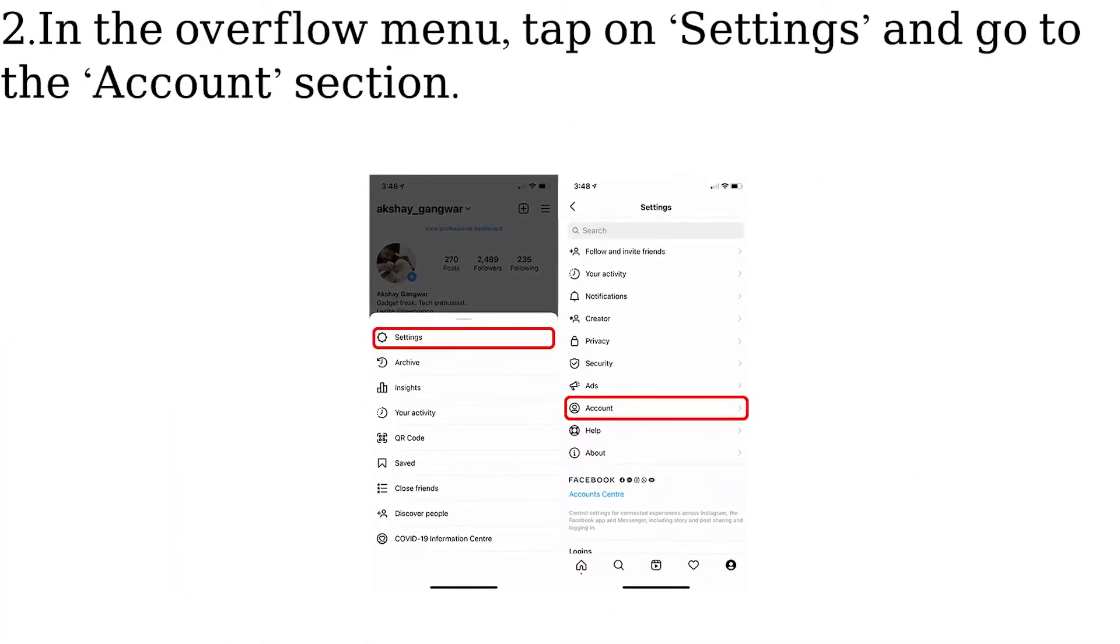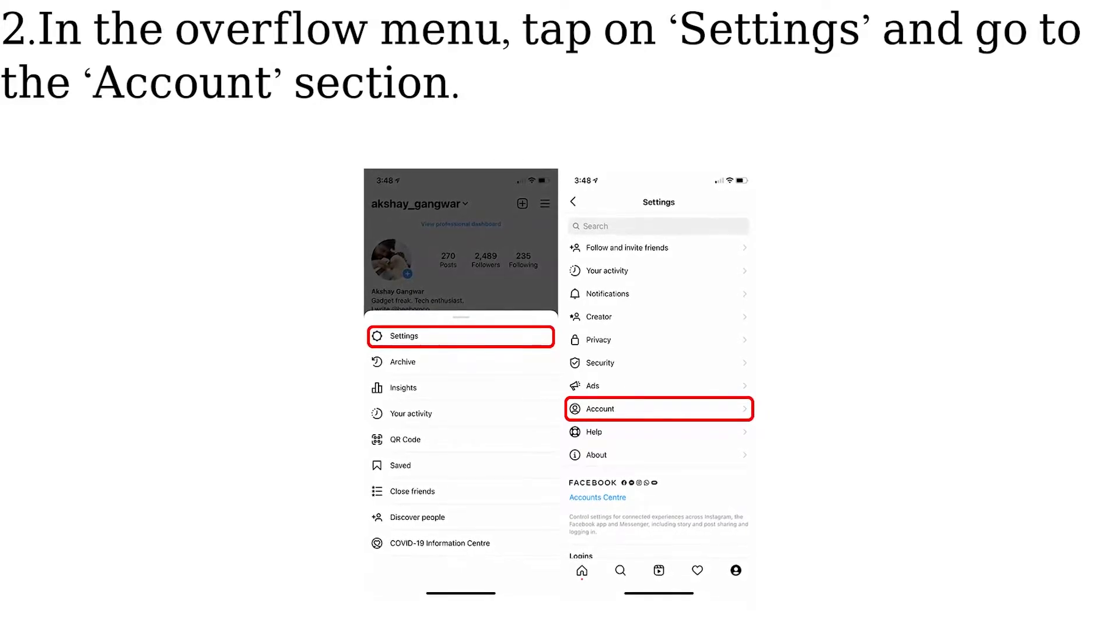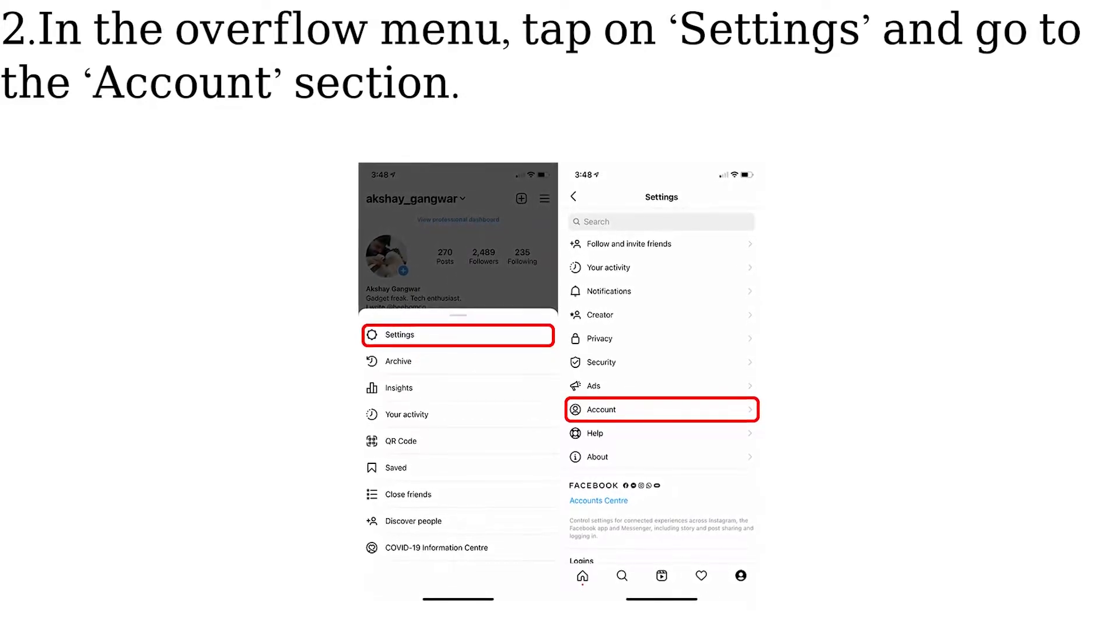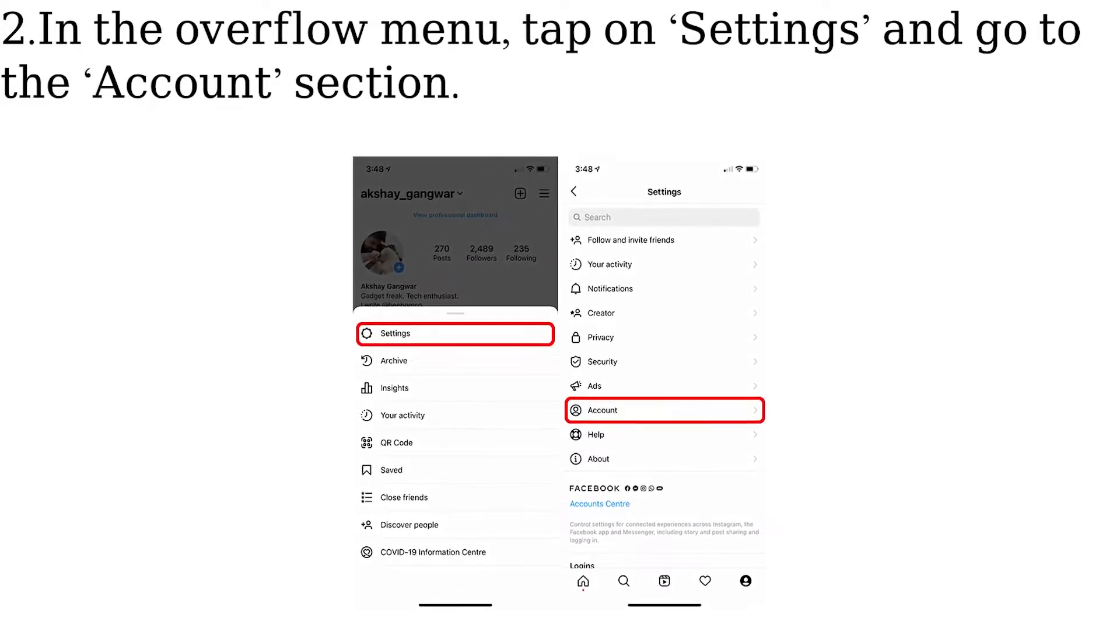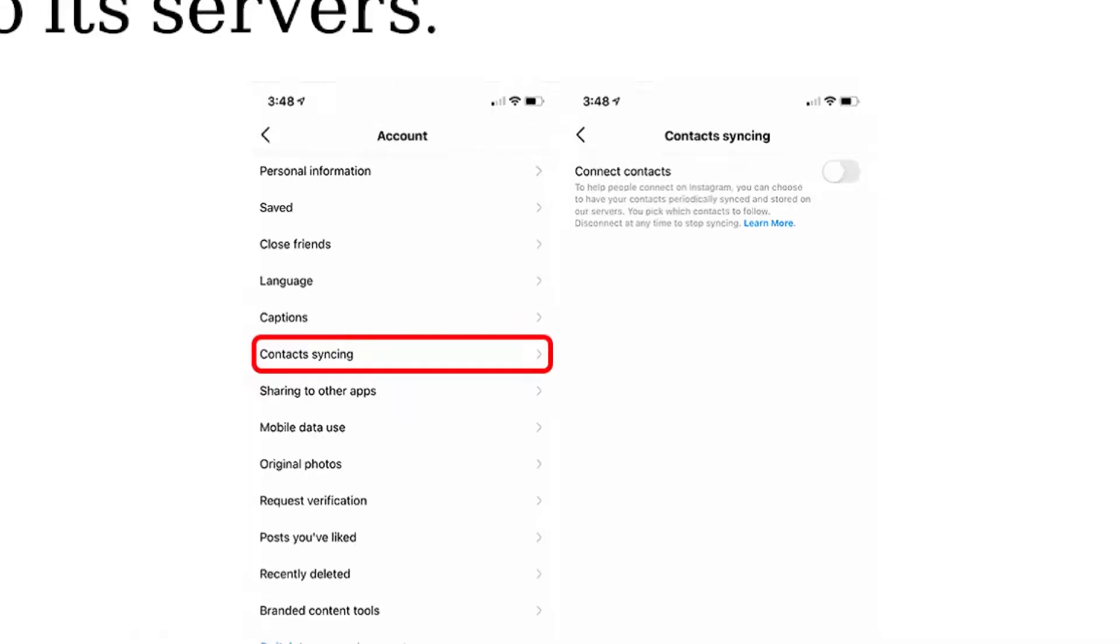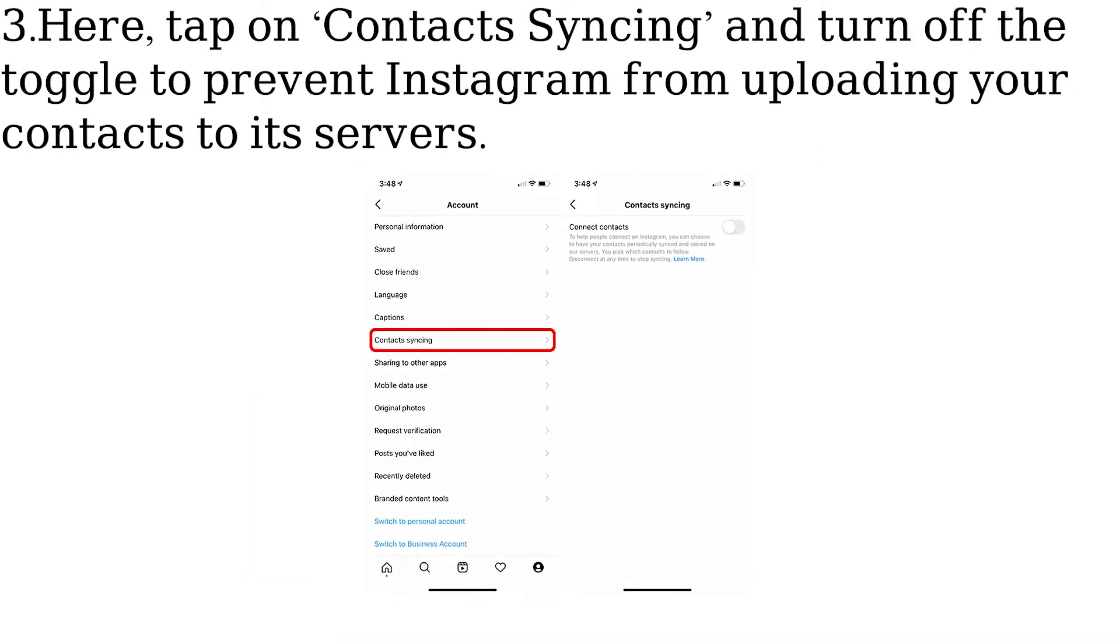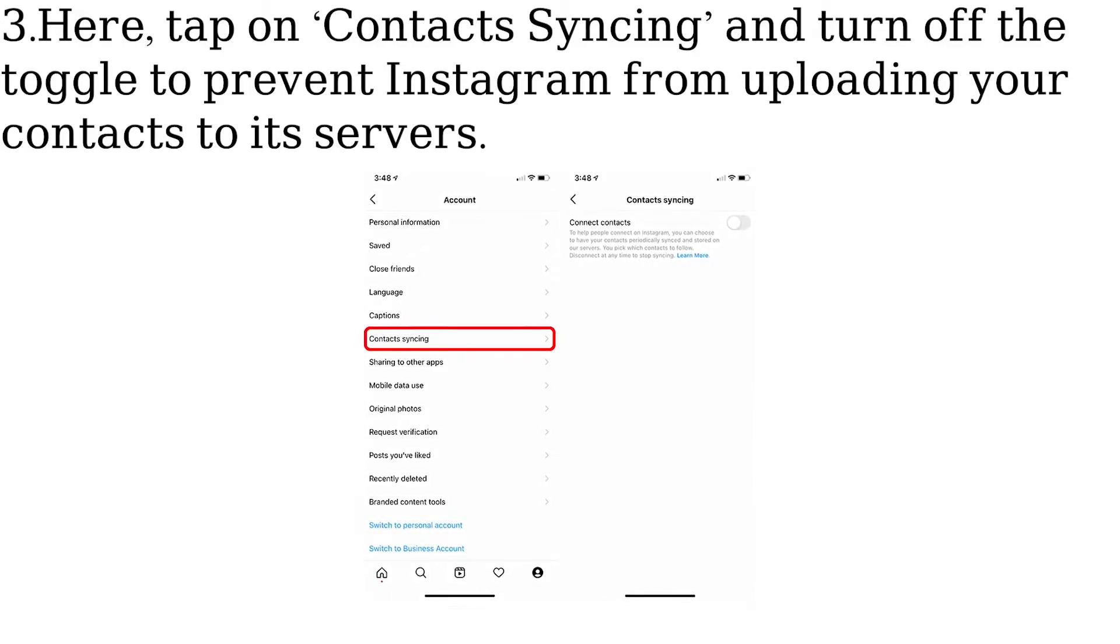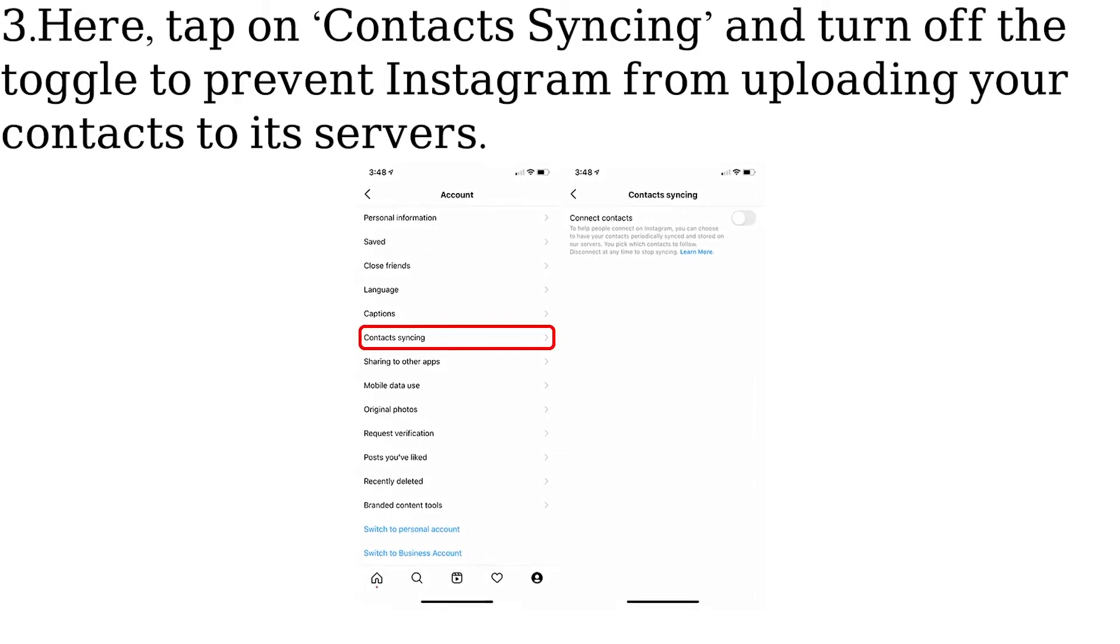In the overflow menu, tap on Settings and go to the Account section. Here, tap on Contacts Syncing and turn off the toggle to prevent Instagram from uploading your contacts to its servers.